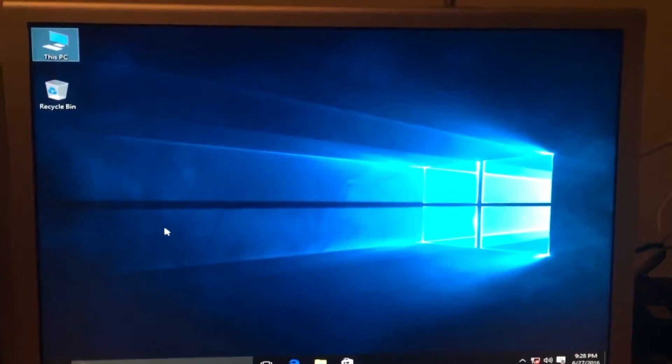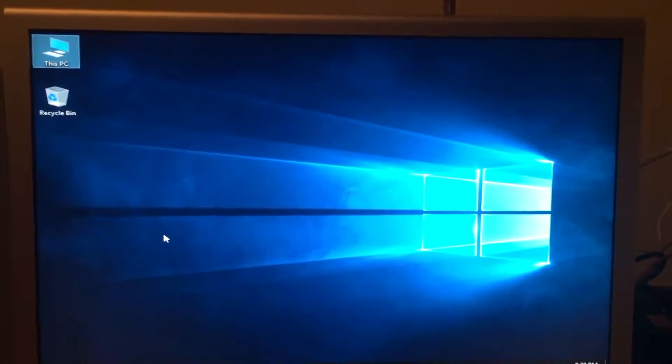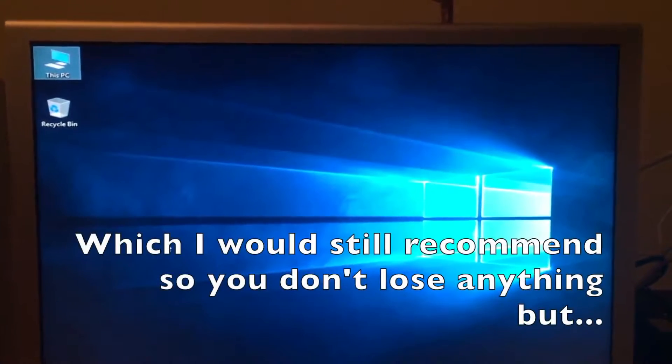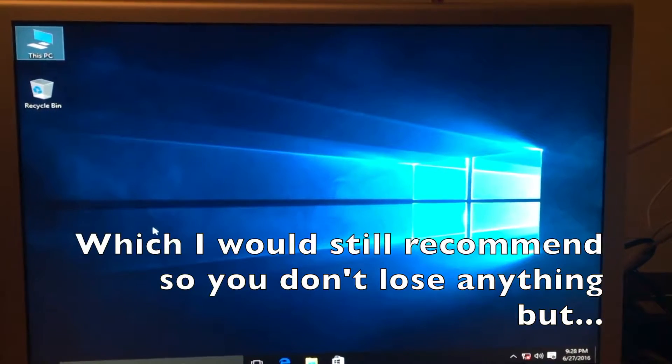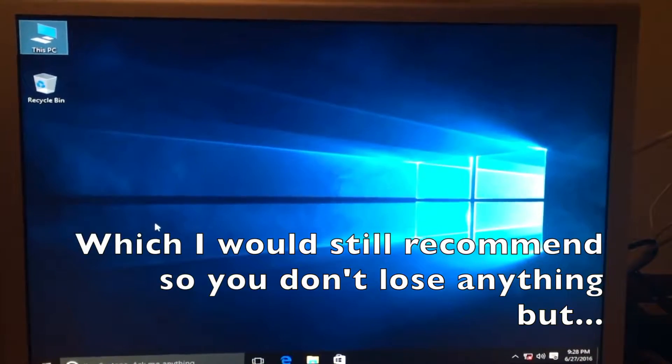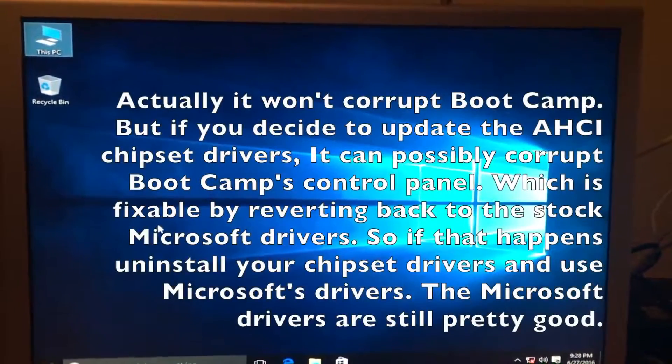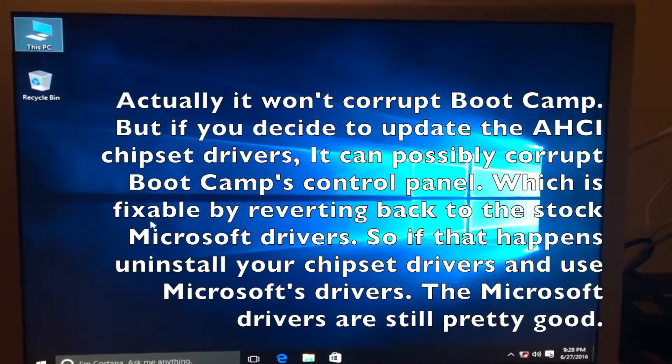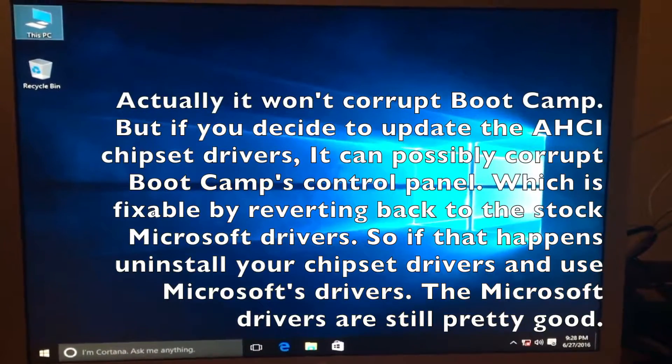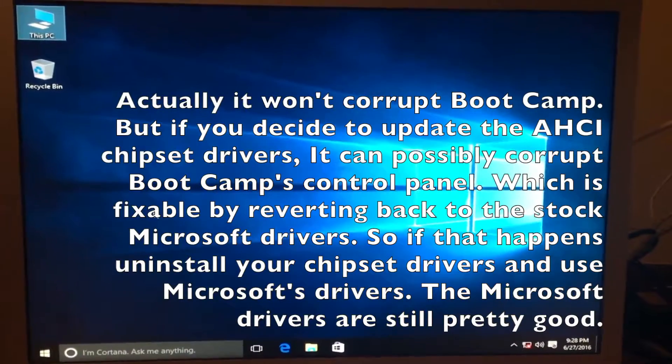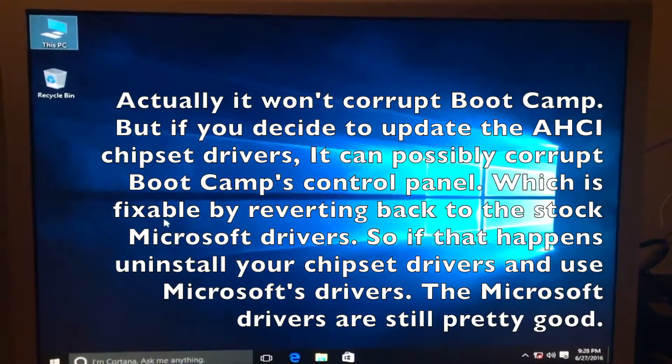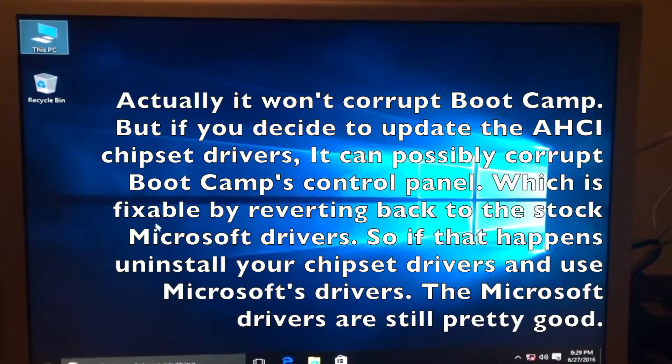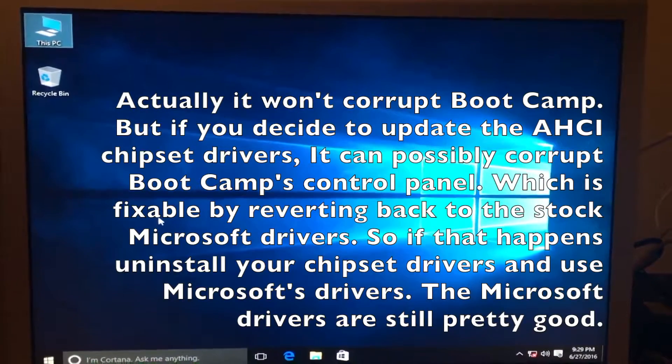Before we begin, I would like to recommend you do this right after you install a copy of Windows. This is because if you have already installed your boot camp software, this will mess up your boot camp software. And even though it is possible to repair the boot camp software, it is very challenging. In fact, so challenging that I wouldn't recommend doing this if you've already had your Mac set up, although you can.